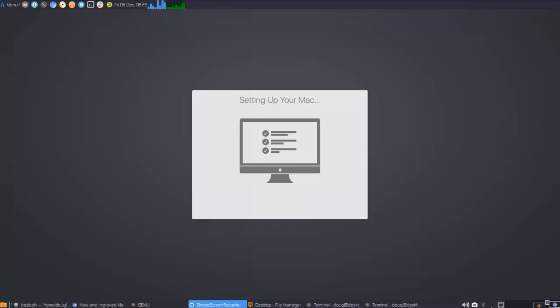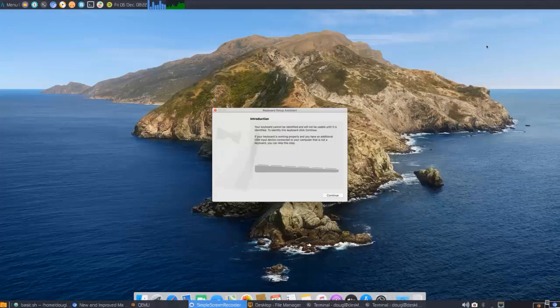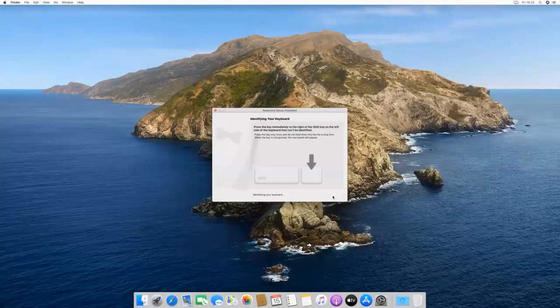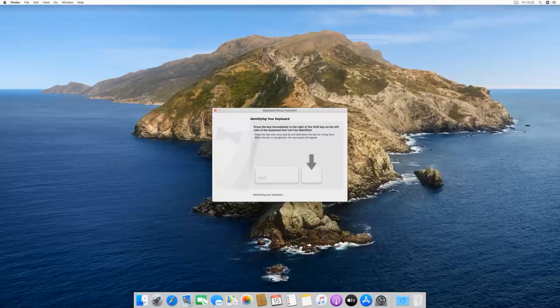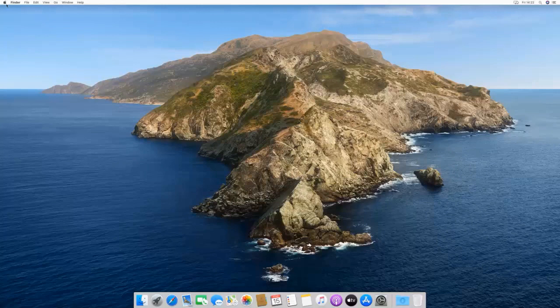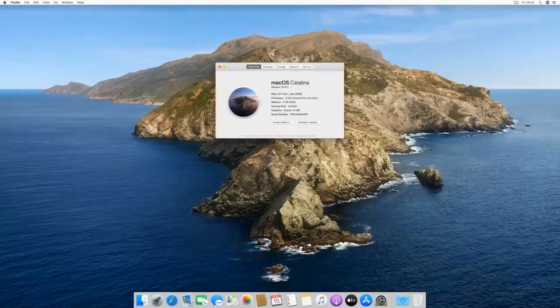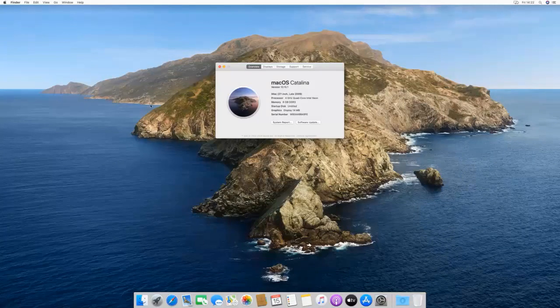Once you've completed the prompts and the first time setup loading, you're done. Your KVM is ready to go. As you can see, we are indeed running macOS Catalina on a Windows computer. Thank you.